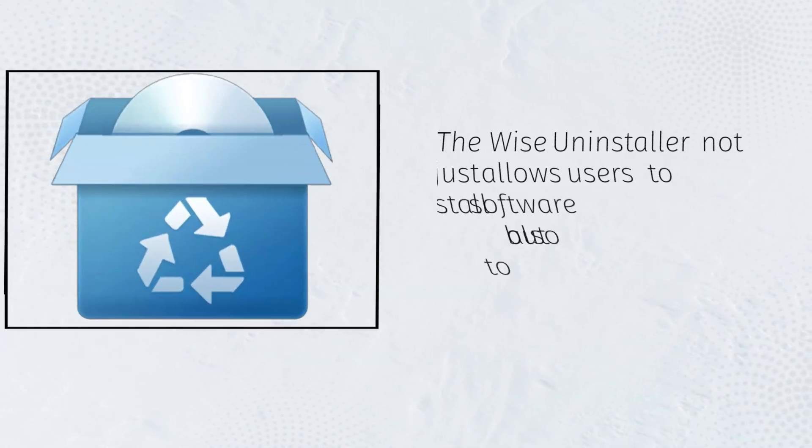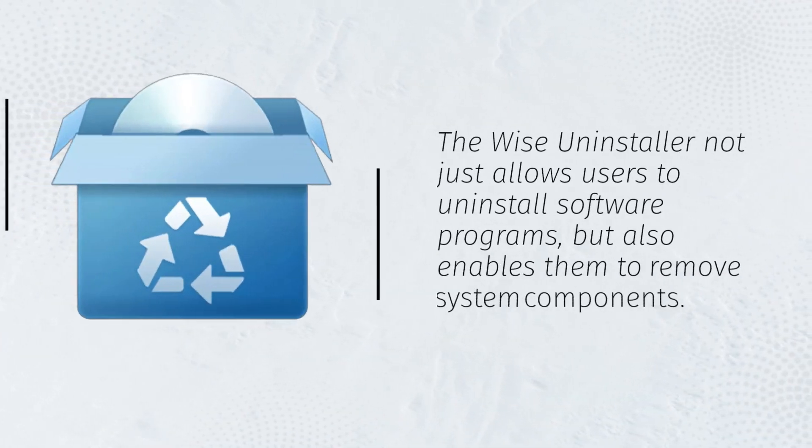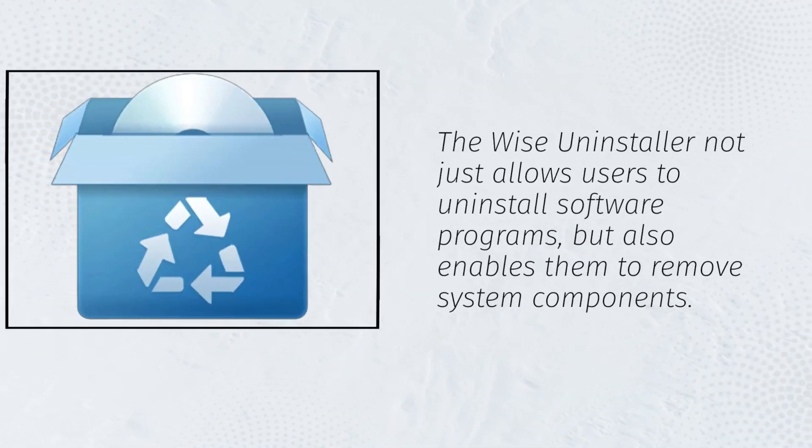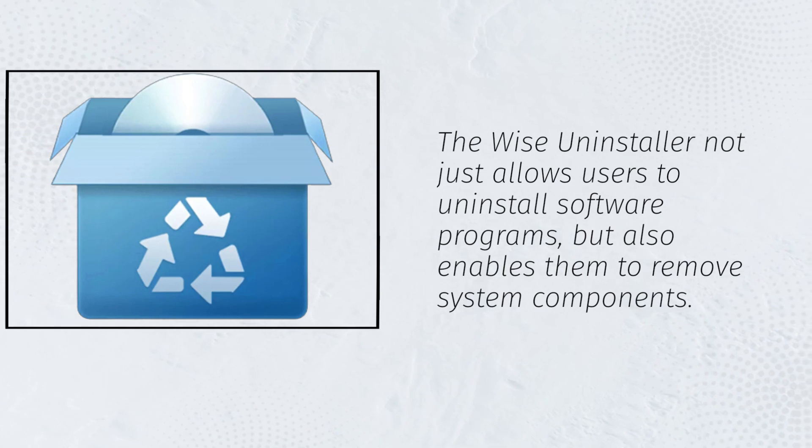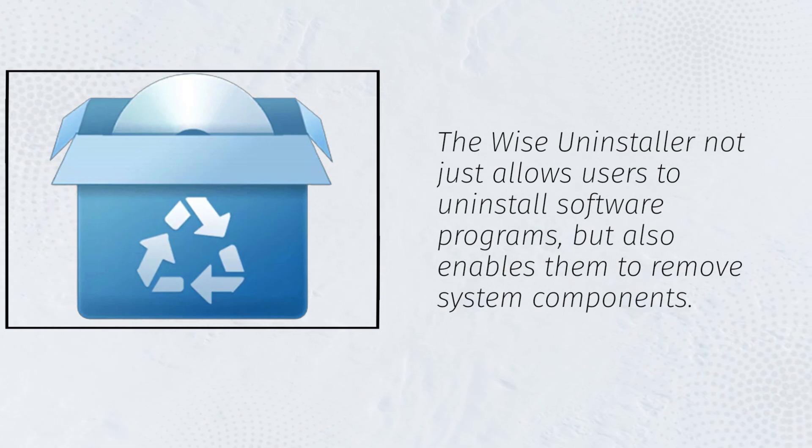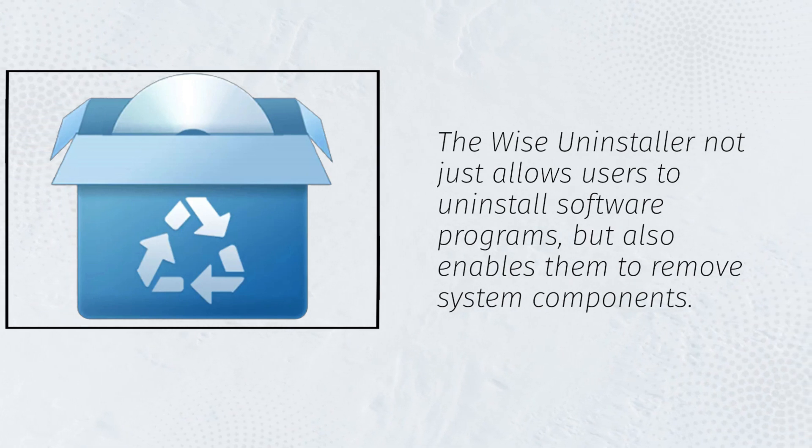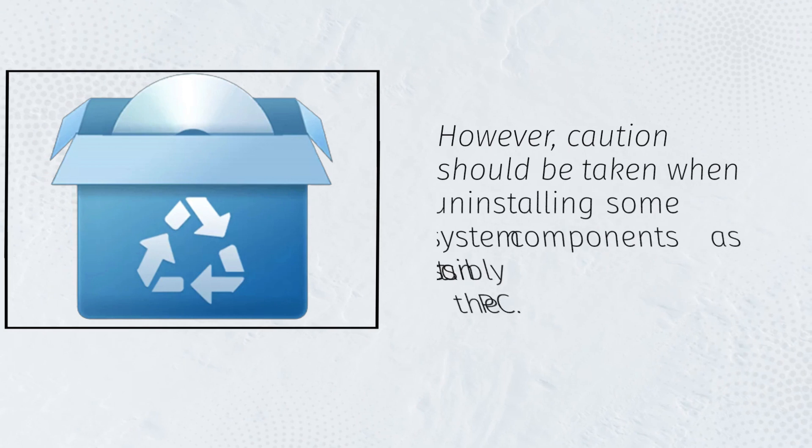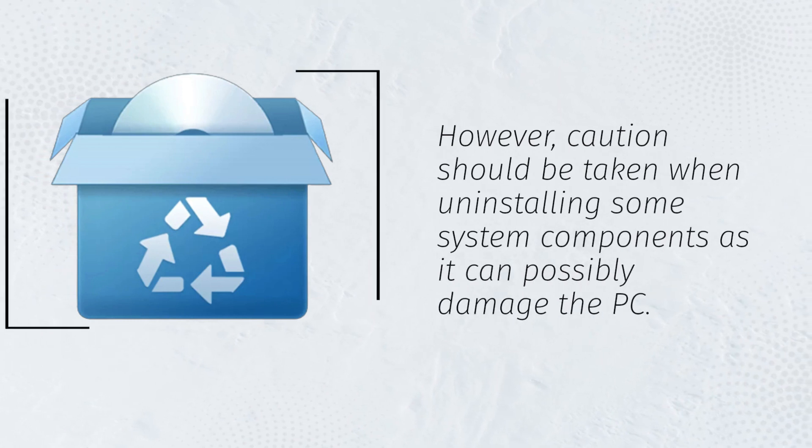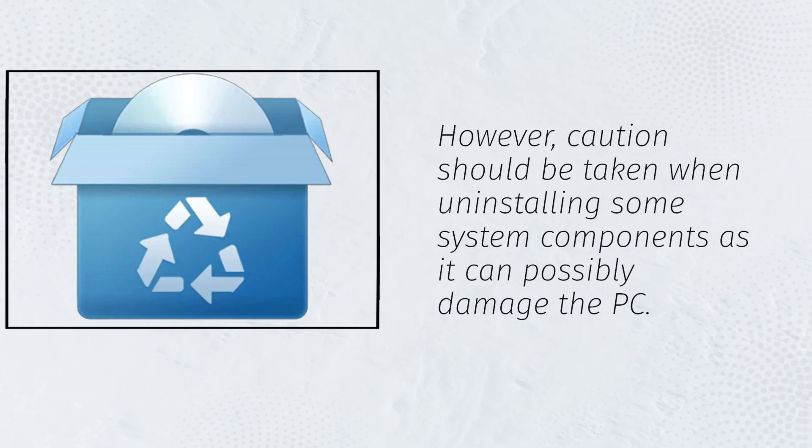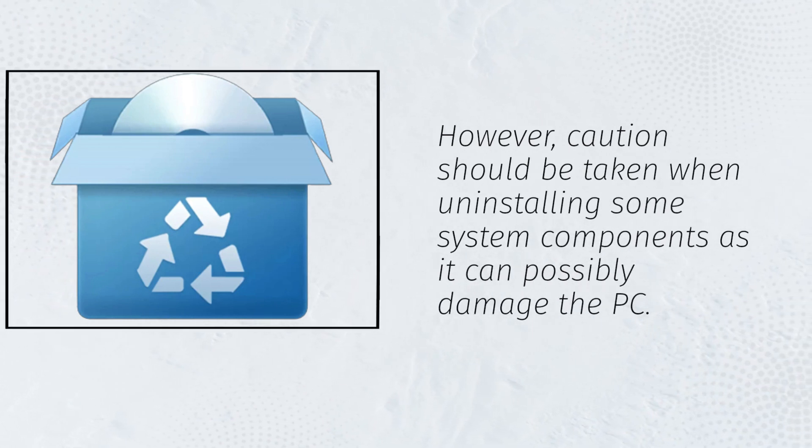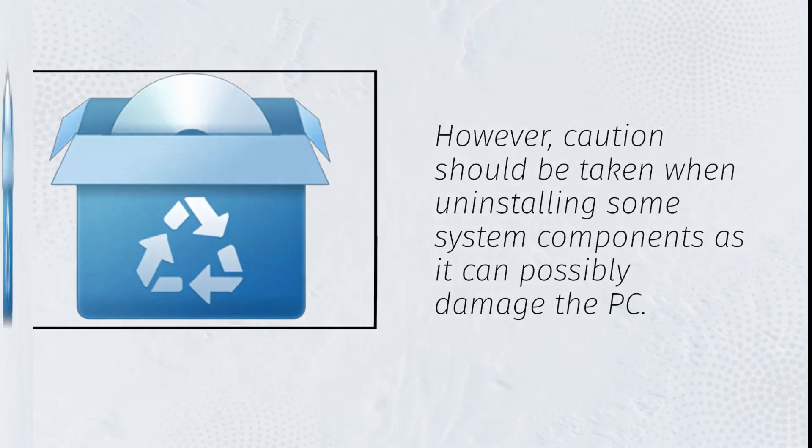The Wise Uninstaller not just allows users to uninstall software programs, but also enables them to remove system components. However, caution should be taken when uninstalling some system components as it can possibly damage the PC.